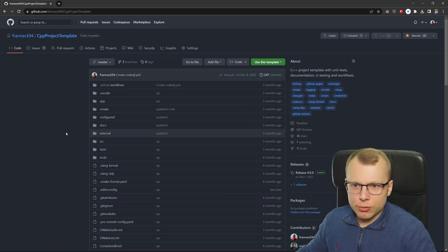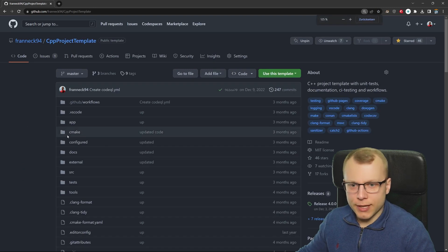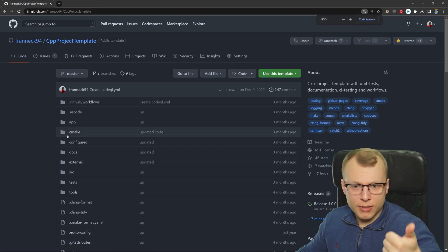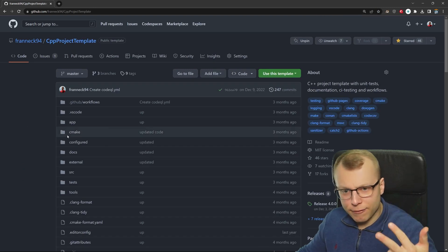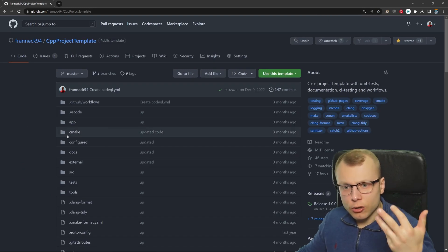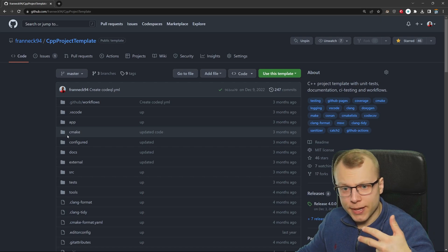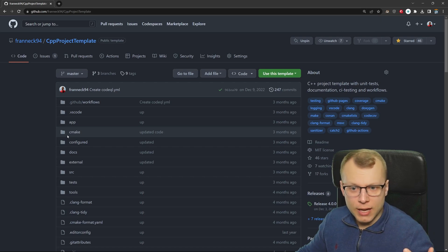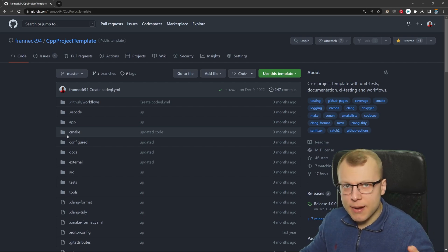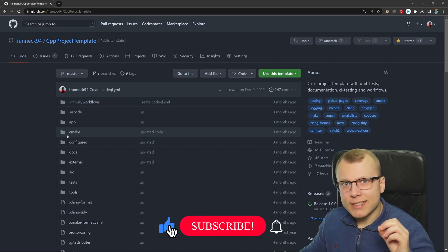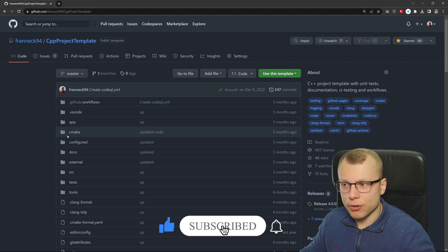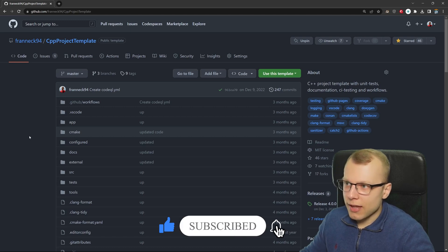This template includes tools like unit tests, clang tidy, clang format, conan or vcpkg for external libraries and many more things that every modern C/C++ project should have.